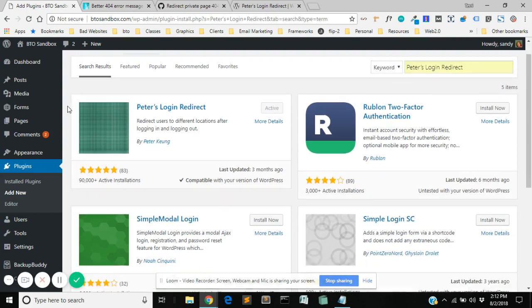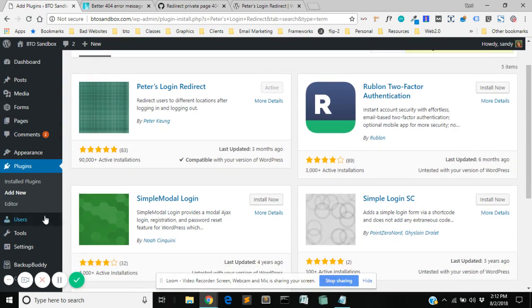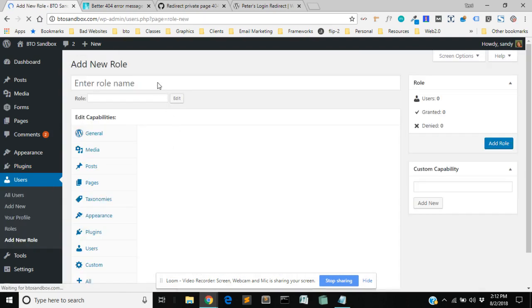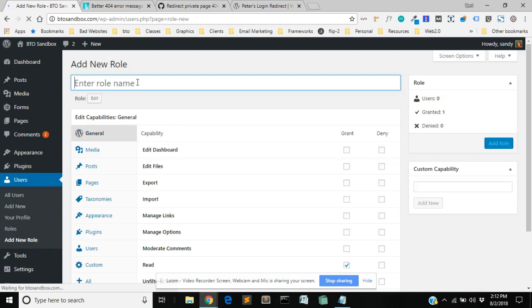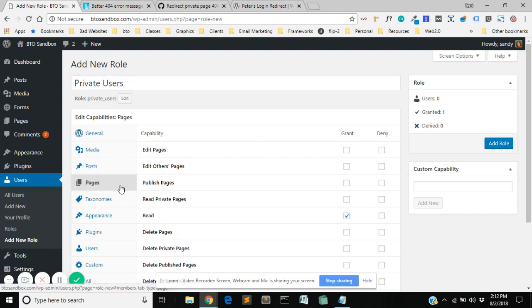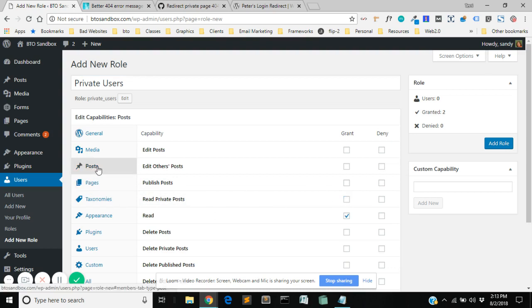The first thing we're going to do is go to users and we're going to create a new user role to be able to access this private page. So we're going to go to add new role and you're going to put in a role name and you're going to make sure you give it, you're going to go to the pages section over here and go to pages and you're going to say read private pages. And then if you think you might have private blog posts as well you can also go to posts and do read private posts and then add the role.